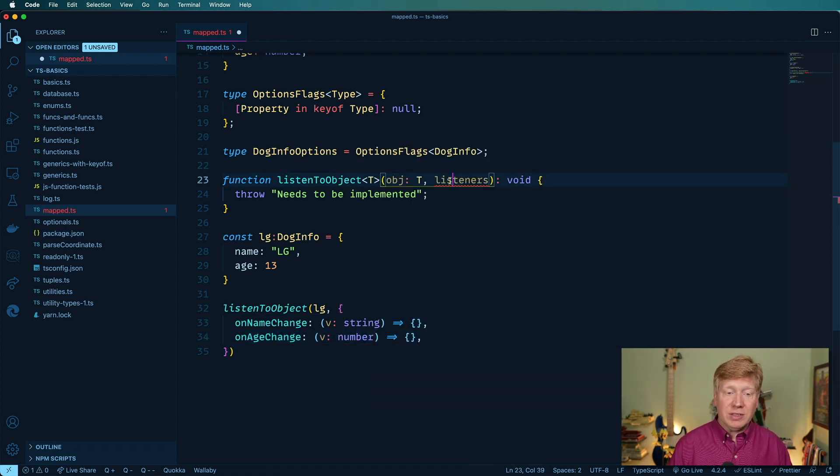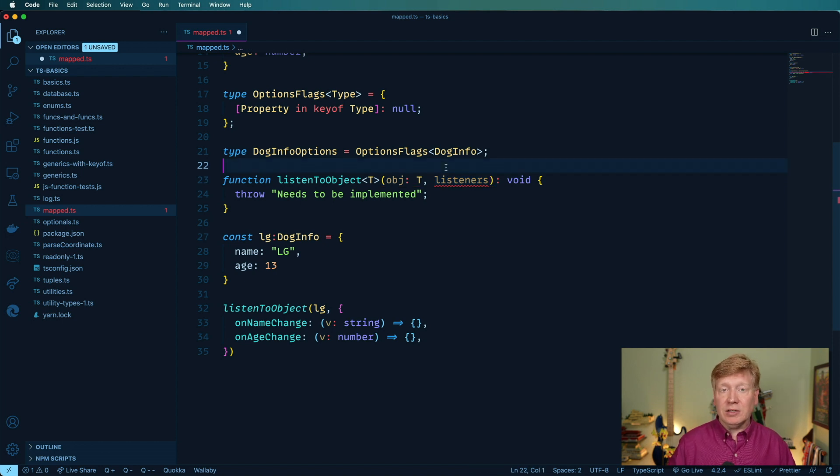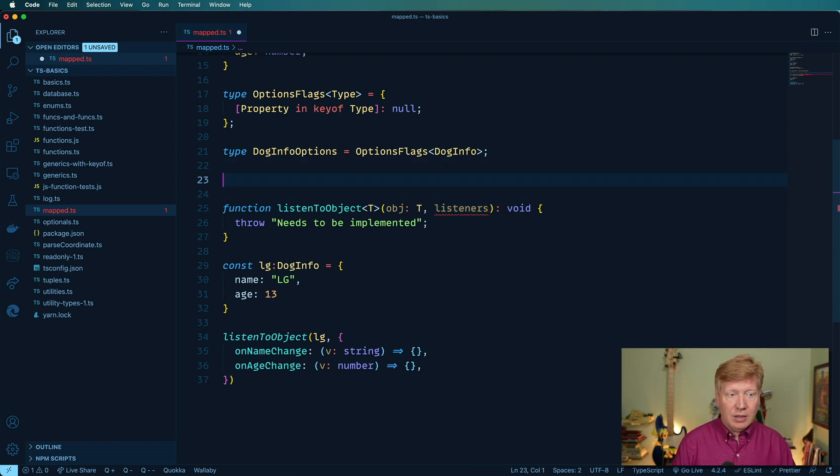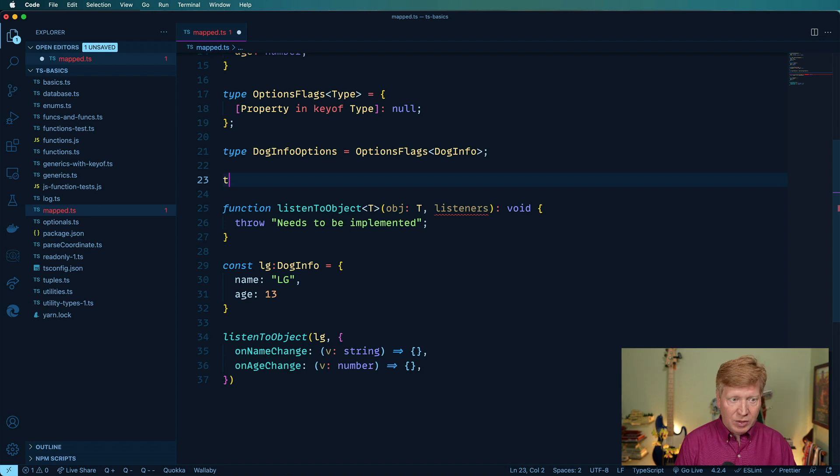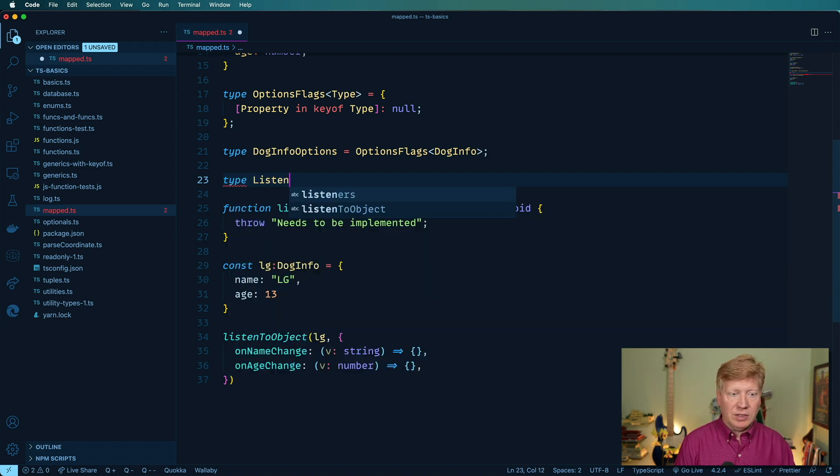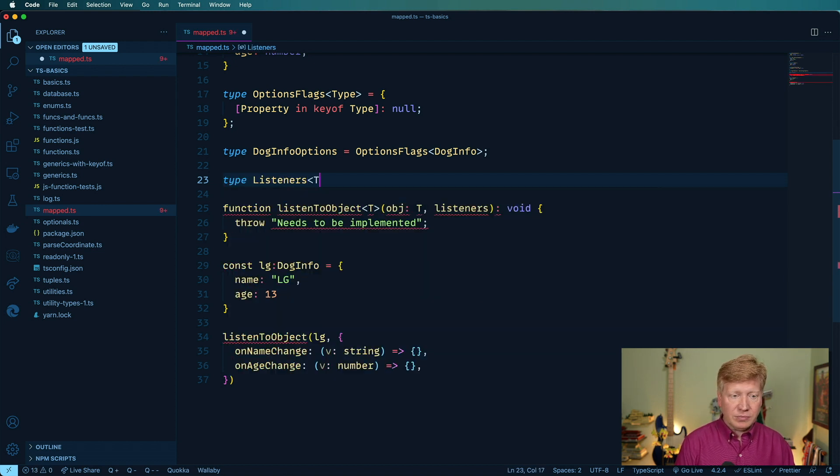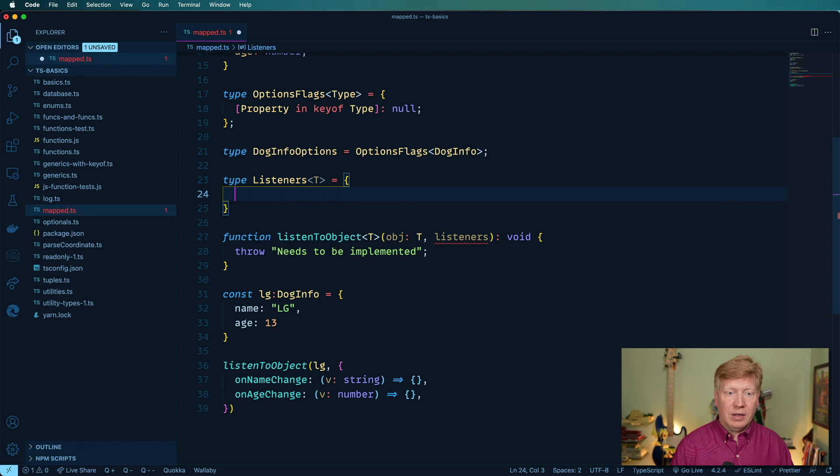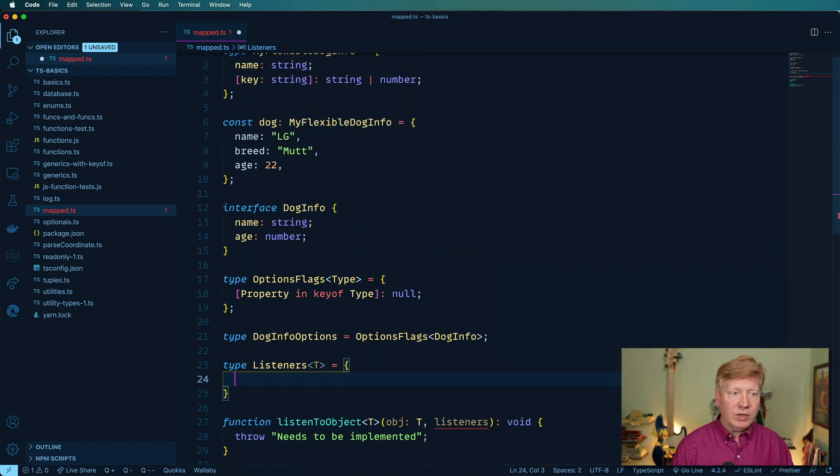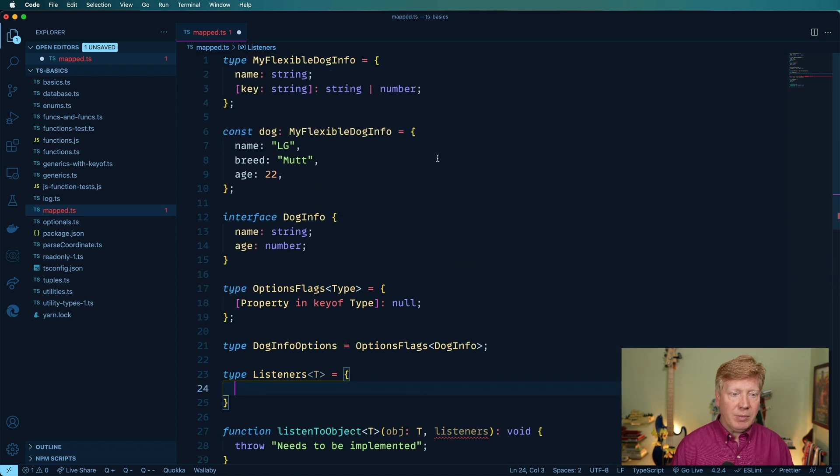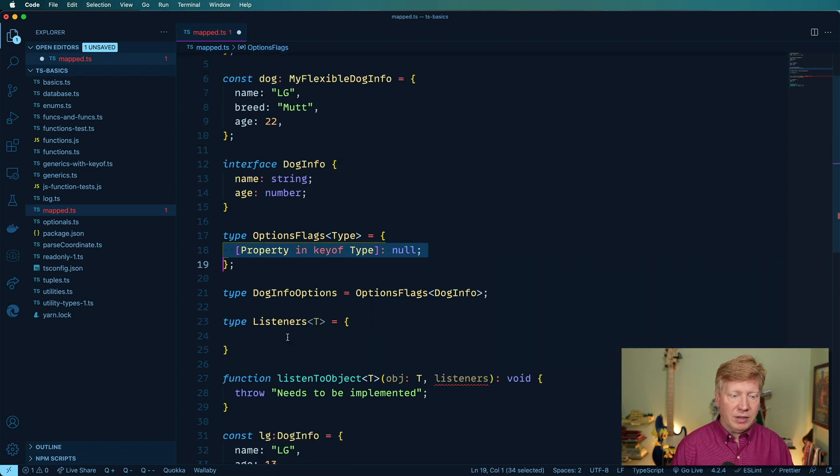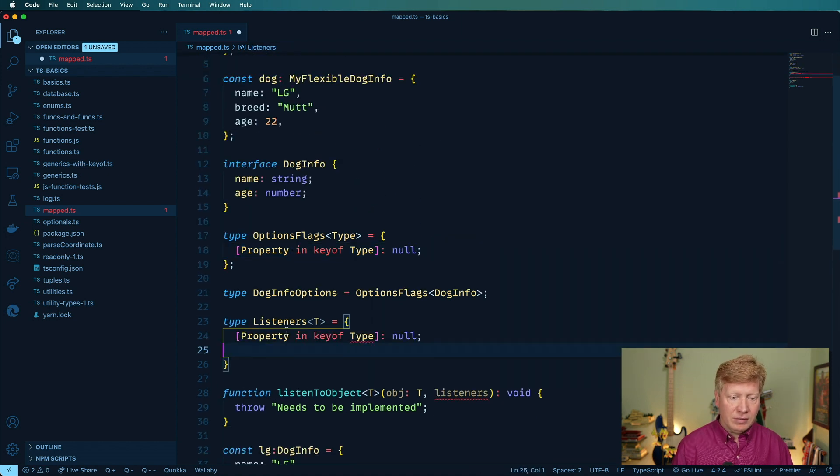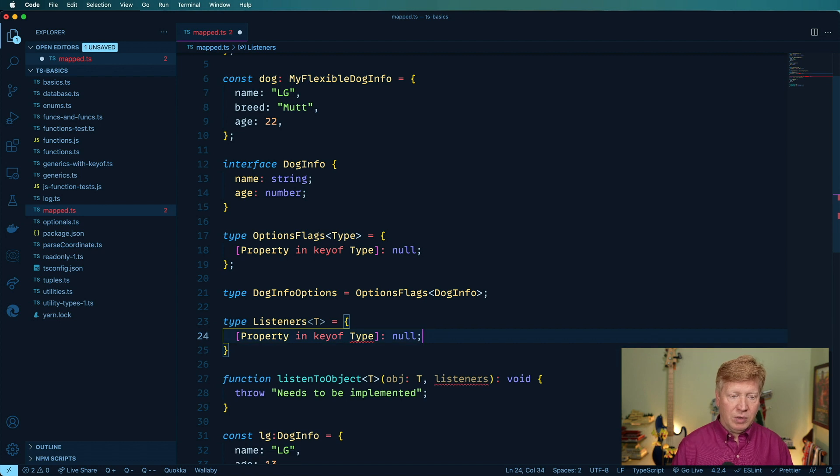Okay, so how are we going to type listeners, right? So what we need is that same mapped type system. So I'm going to go create a new type, and we're going to say it's called listeners, and it's going to take a type, and then we'll go over here, and we'll copy out that property and key of type like that. That's a pretty good start. Let's change out that to type.